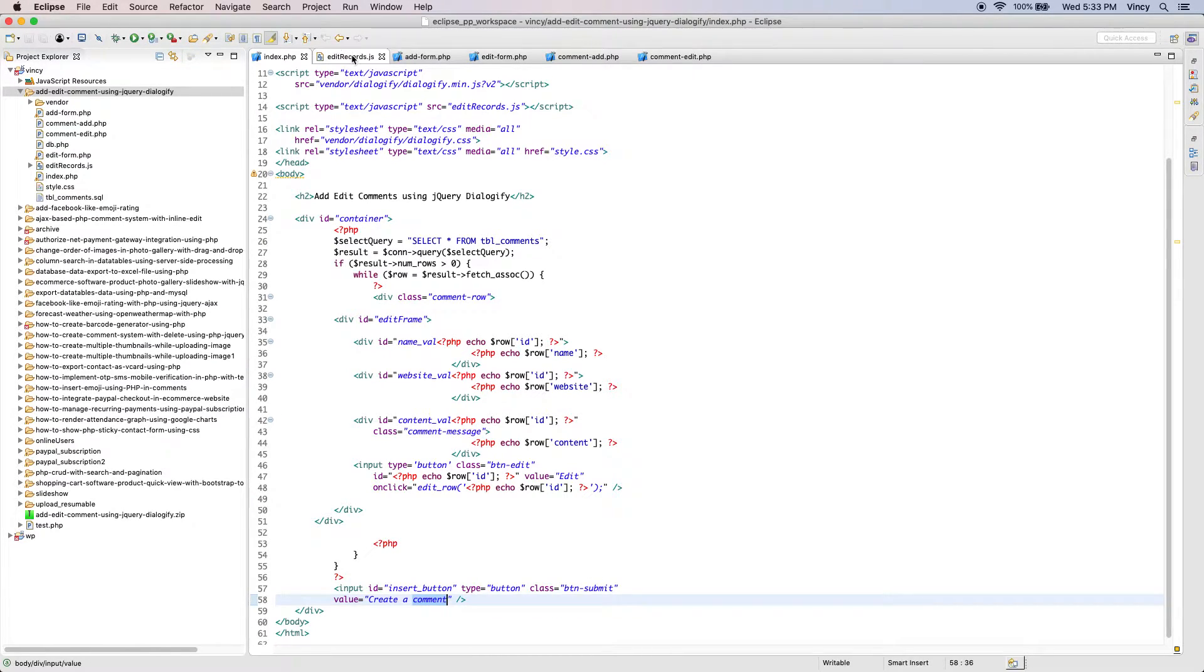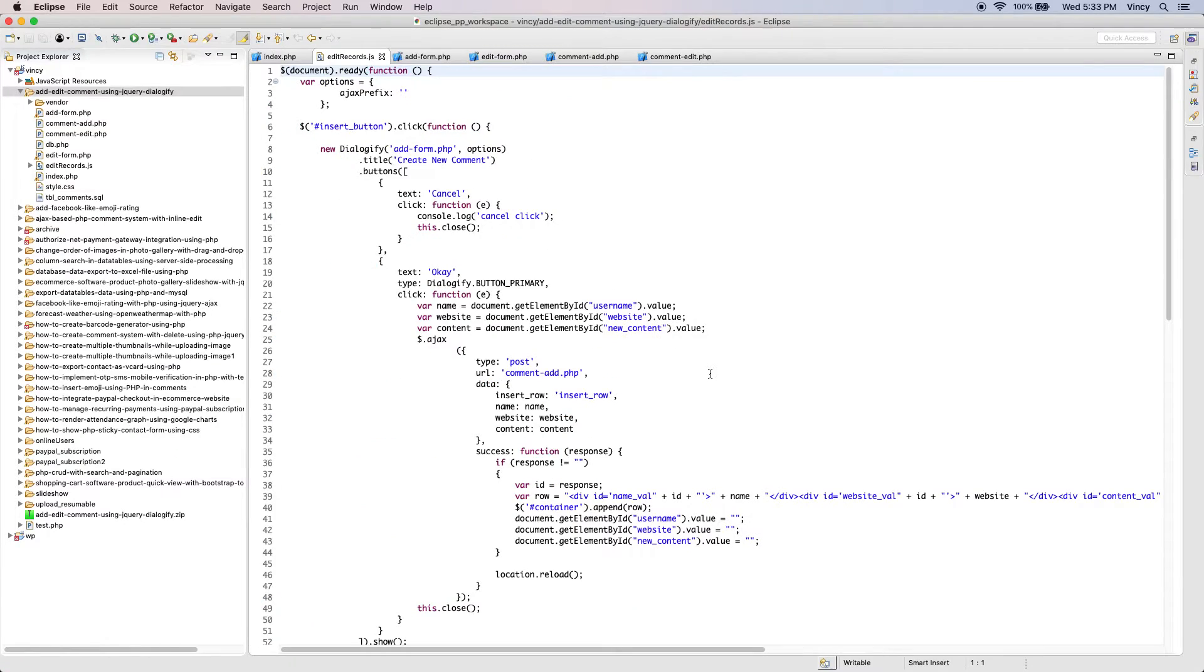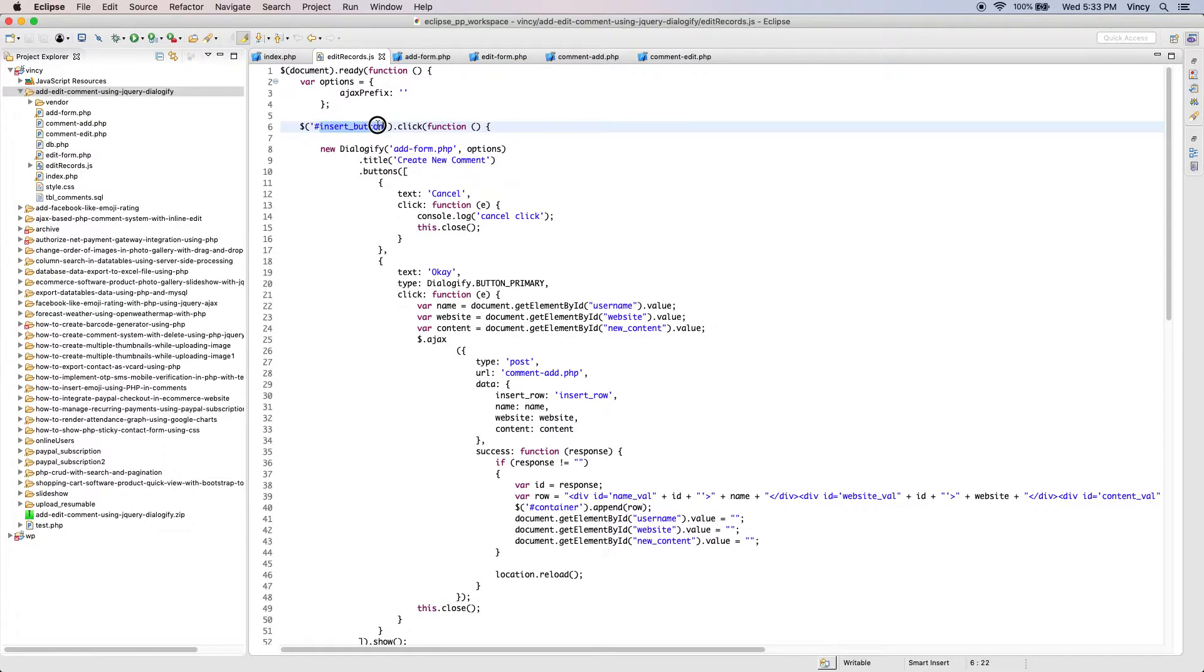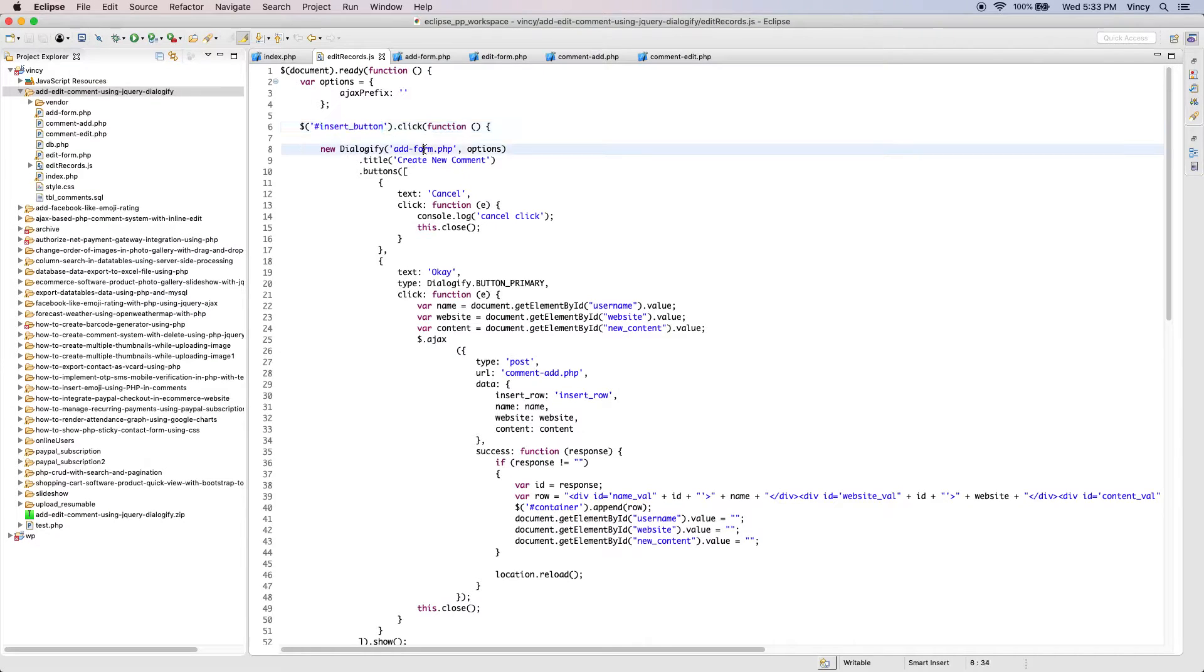By clicking the add or edit button on the comments index page, the dialogify modal window will be opened. This is the JS file which contains the event handler function and add edit AJAX controllers. By clicking the add button,